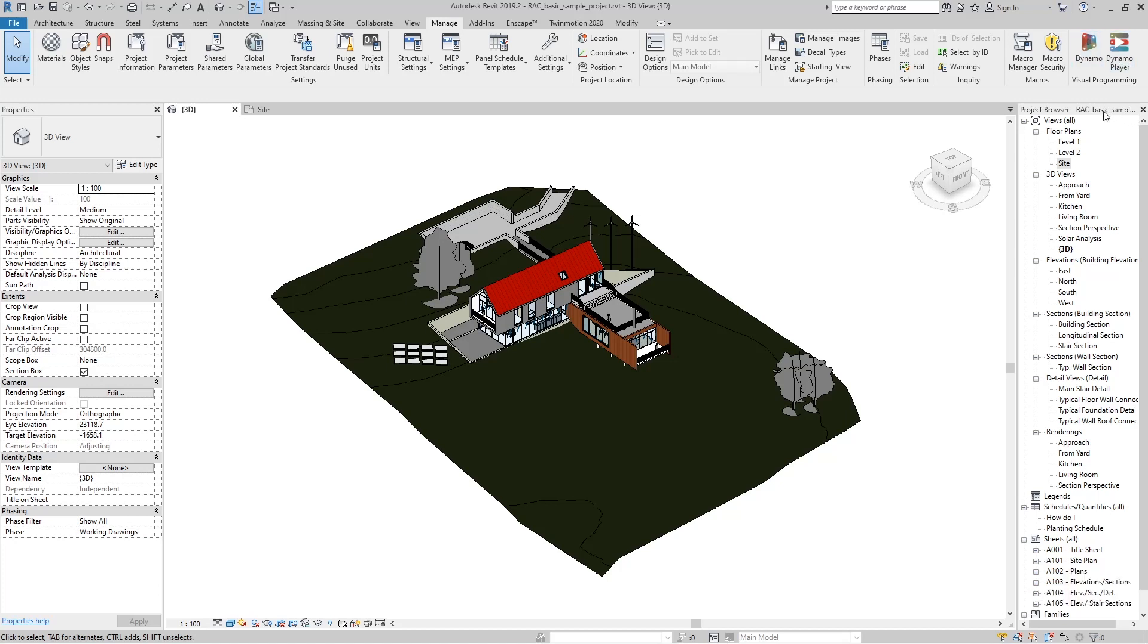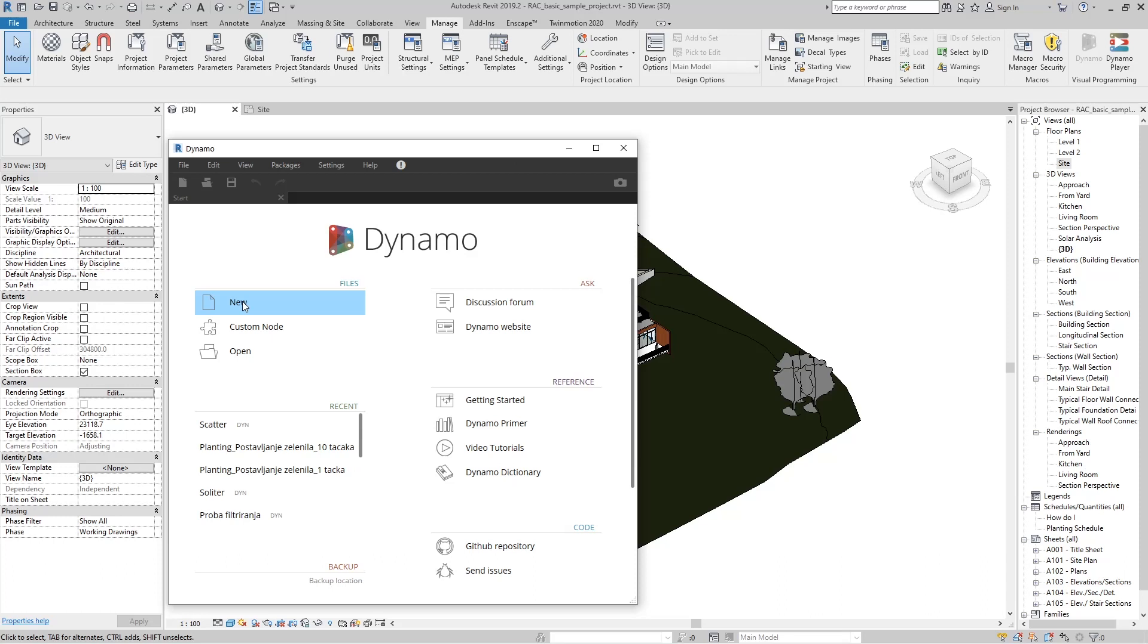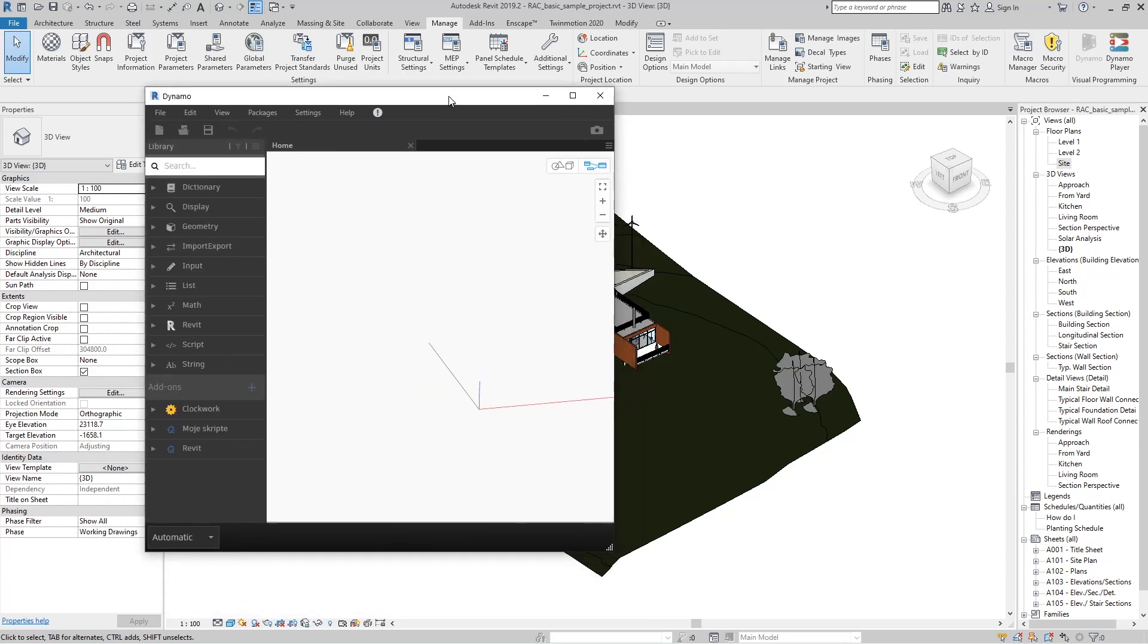I will explain the details of Dynamo and its player in future videos. For now, we'll just launch Dynamo. When we open Dynamo, we go to the New button and a new script file will open.